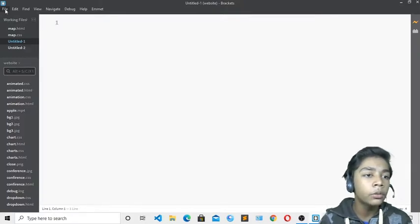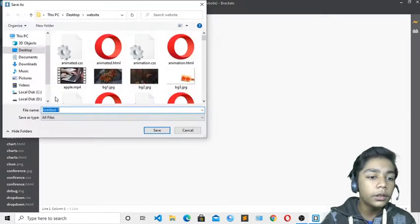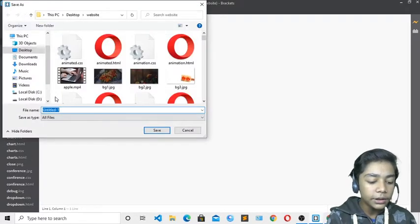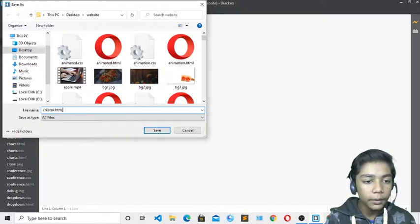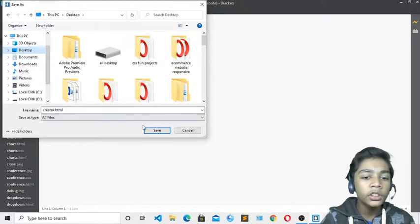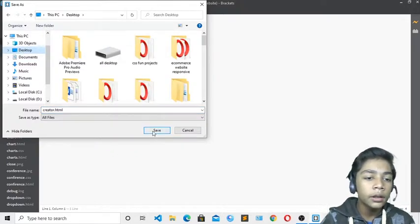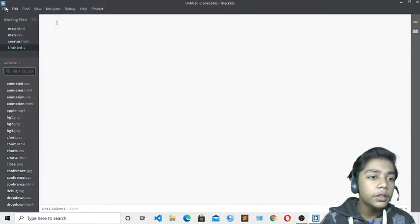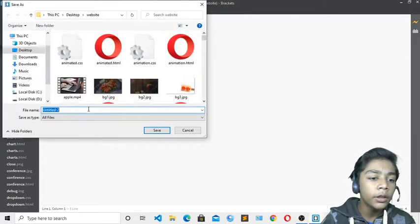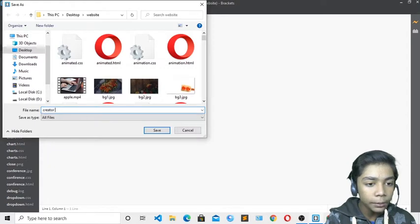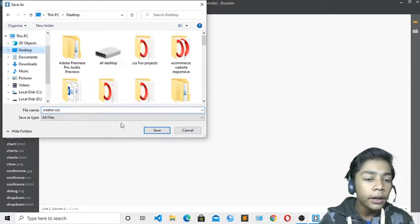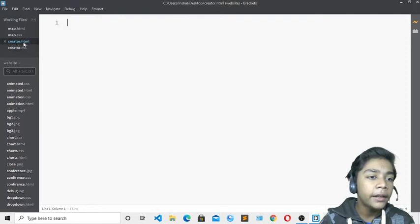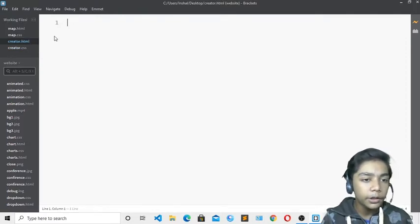I have already taken two files called untitled1 and untitled2. I need to save these files, so I will give it the name 'creator' — creator.html — and save it to the desktop. As I was telling you, the HTML and CSS files should be saved in the same location so it will be easy to link styling and HTML.